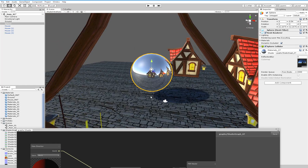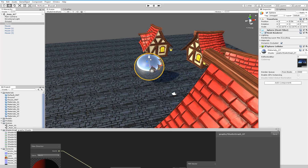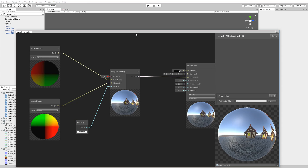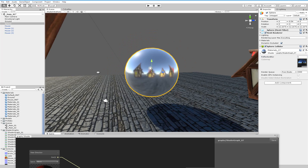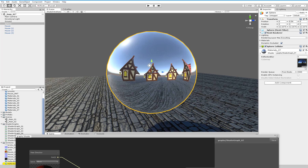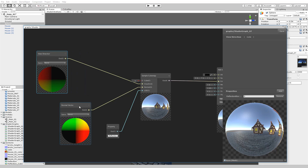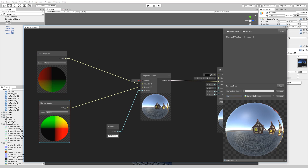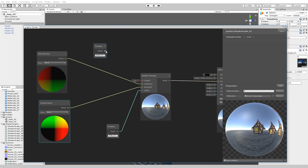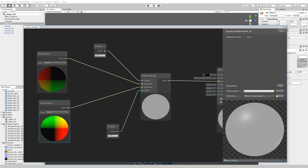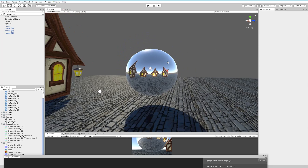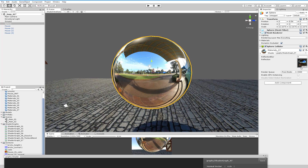Now if I open the shader, I can select the cubemap property and select Reflection Cube. Hit save. Now our sphere is going to reflect these houses. Of course this is a static reflection — if you move it, it's not going to take into account the movement. But for static objects it's just a simple texture. Now we want to be able to assign the texture from the inspector, so let's add one Cubemap property, name it Reflection, create the property, choose Reflection, and apply that. Save. Now we can choose what reflection we want to use.